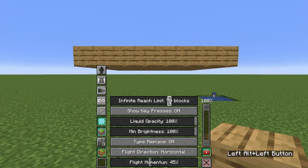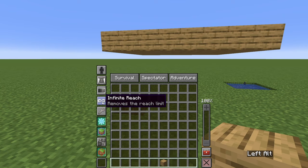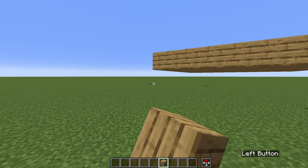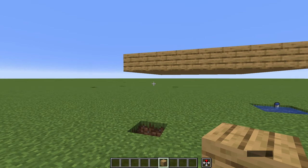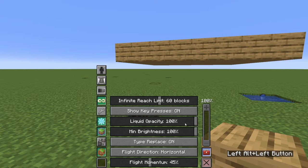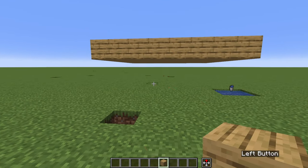The option on top is called Infinite Reach, which we first need to toggle on from the tools on the left, right here. And now we can place and break blocks no matter how far they are. And back in the toolbox, you can reduce the distance so it's not infinite, but larger than regular creative mode. For instance, something like 35 is good enough for me.